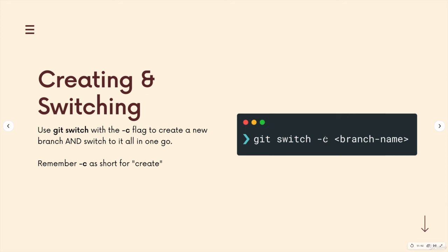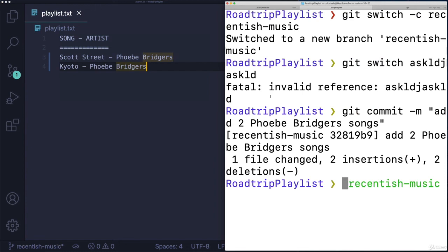Alright, so we've got some pretty good practice now, making branches and switching, making new commits on separate branches, switching between them. Hopefully, it's clear, or at least becoming clear how this all works.